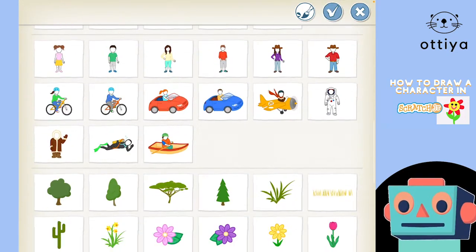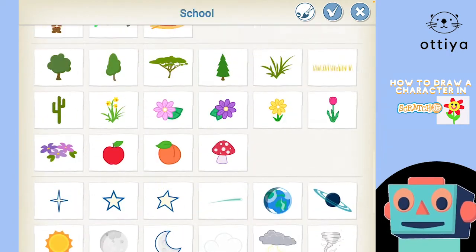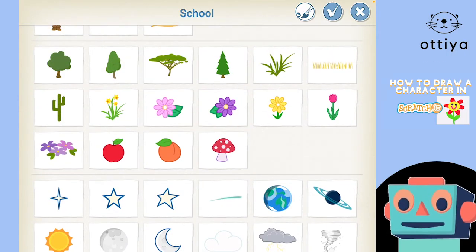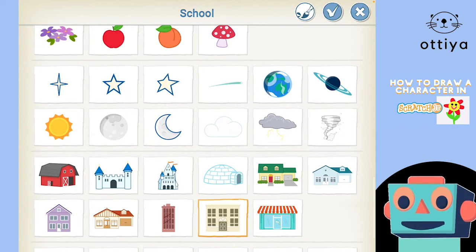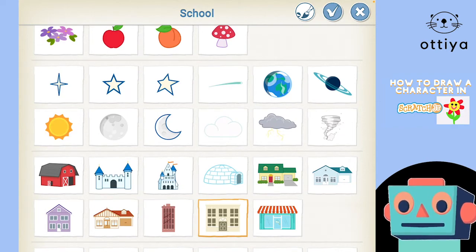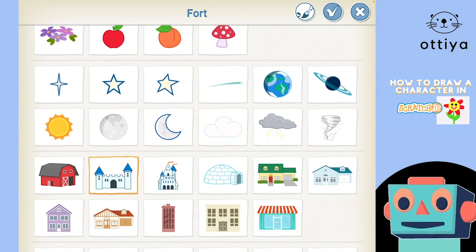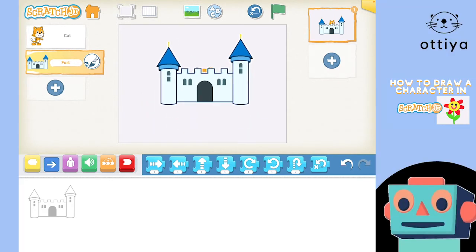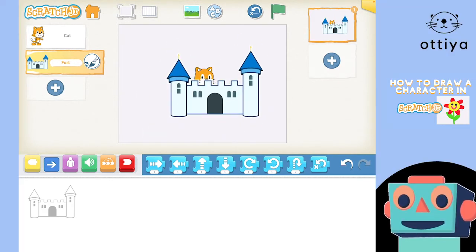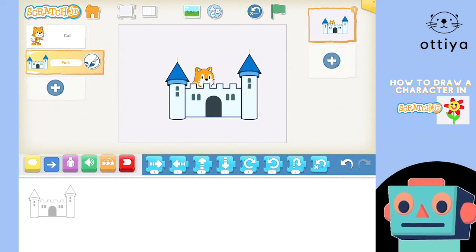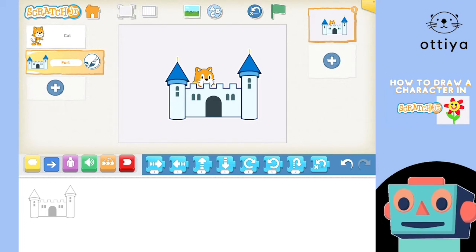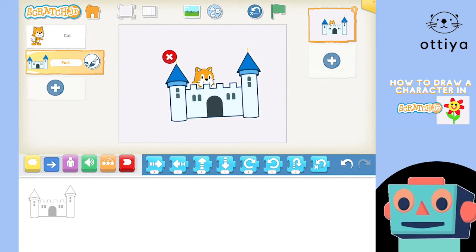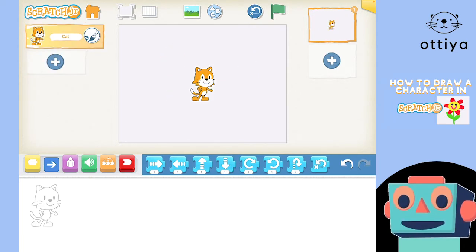As you can see, there are lots of characters already drawn and you can choose anything you want. For example, if I wanted this castle, I can click on it, click the check button, and it appears. But today we're painting our own character, so I'll press on it for two seconds until it starts shaking, press the X, and it's gone.